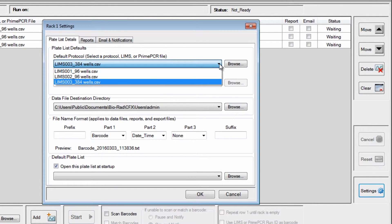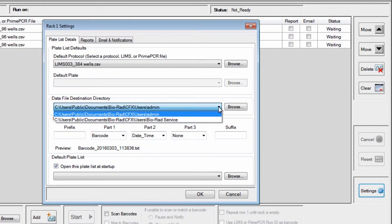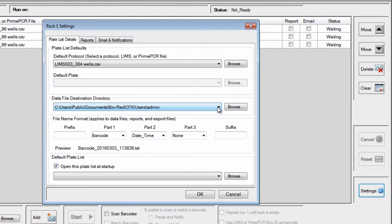The default plate option is disabled because the LIMS file contains both protocol and plate file information. Choose the data file destination and customize the file name if desired.